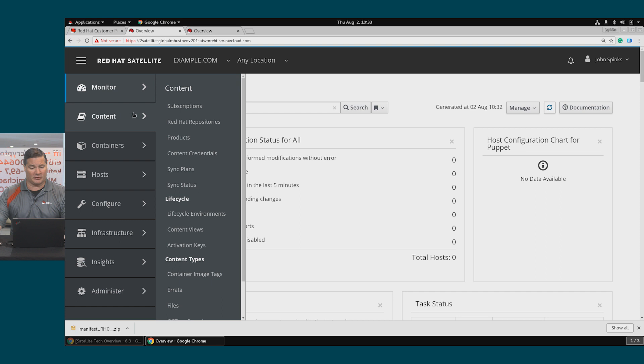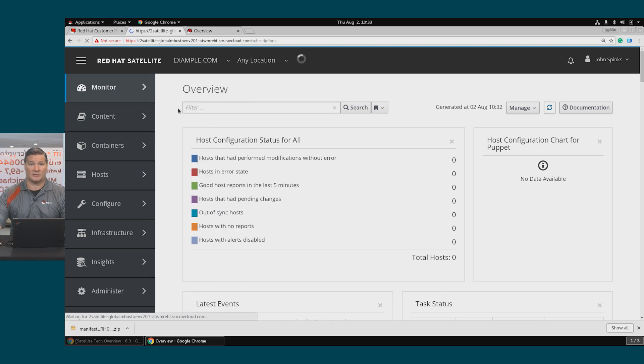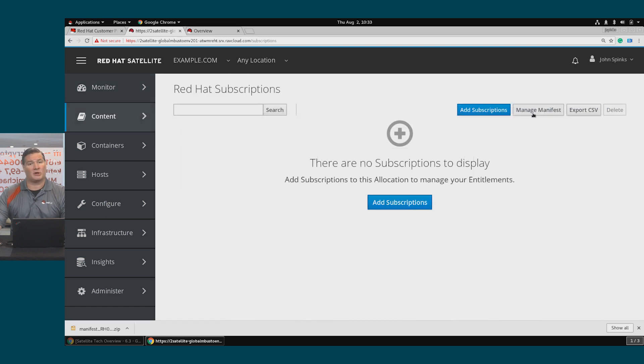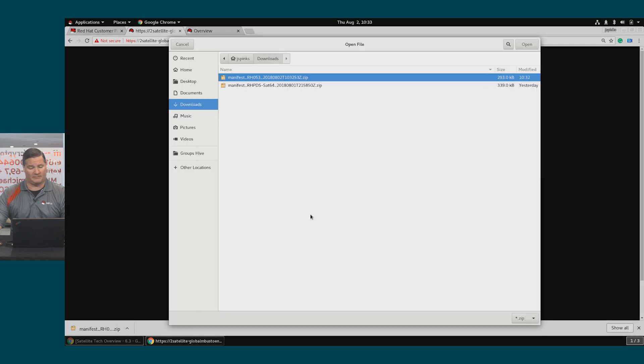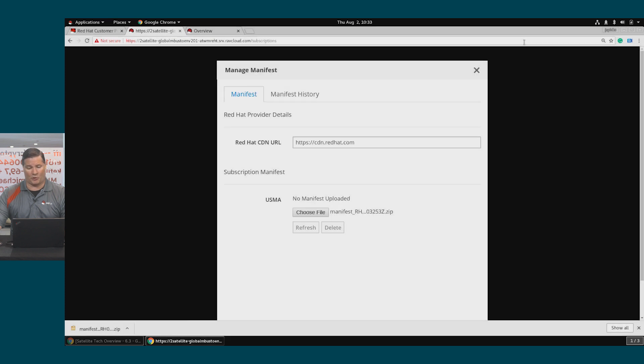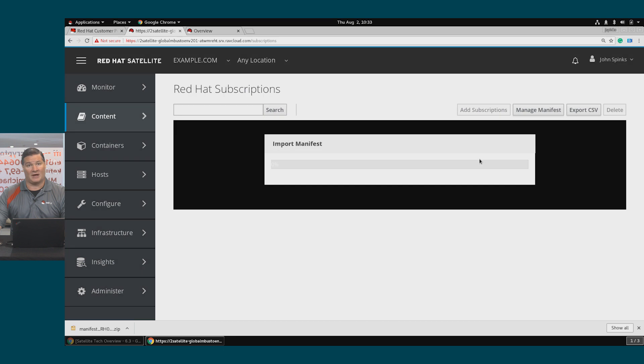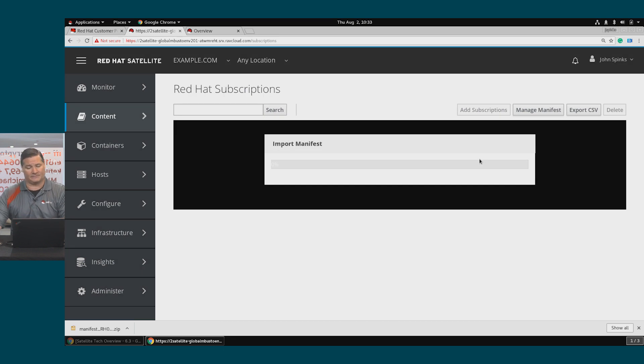So I'll go to Content, Subscriptions, and I'm going to click the Manage Manifest button. No manifest has been uploaded. So I'll choose the RH053 file, click Open, and that will start the process of importing that manifest into Satellite.